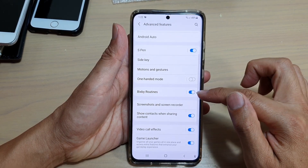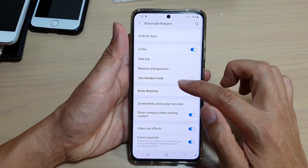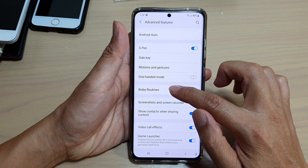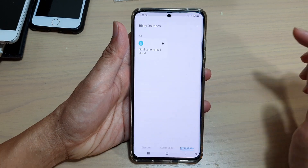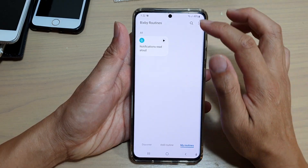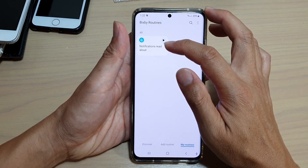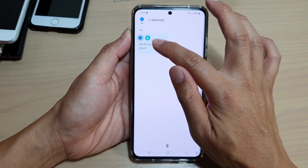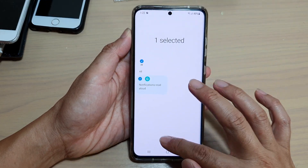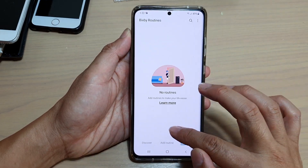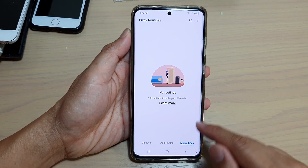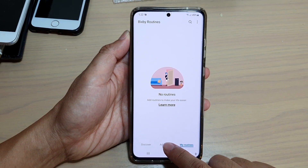Tap on Advanced Features, then go down and tap on Bixby Routines and switch it on. Once it is switched on, tap on the left-hand side panel. I have a previously created routine — I'm going to delete that one so I can show you from the beginning.